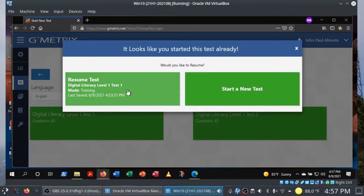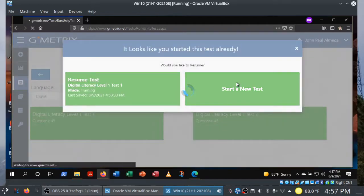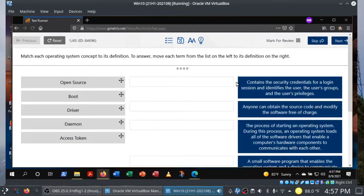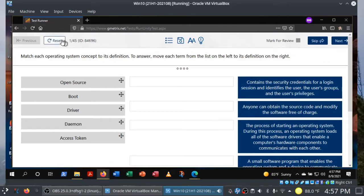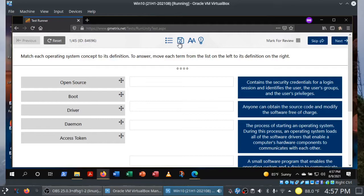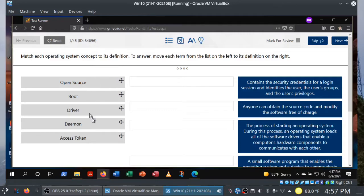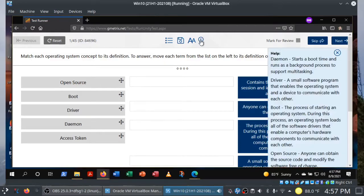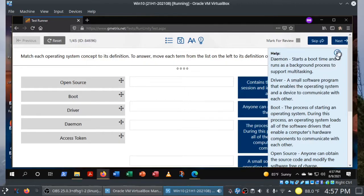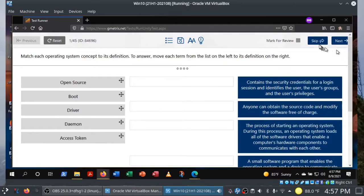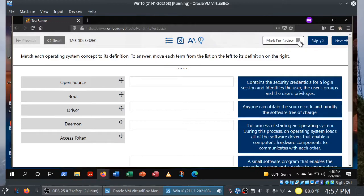You can see that I've already started a practice exam, but we'll just start fresh and begin a new test so you get an idea here. So this is what you could find on the IC3. Before we go any further, you can reset the question. You can jump around to different questions. You can save your progress. You can resize your text. And if you have no idea what these terms are, you can click on this help icon. And this only works in training mode, by the way. And you can get the definitions of daemon, driver, boot, open source, and so forth. You can skip the question. You can mark it for review to come back to.